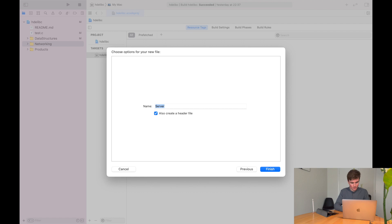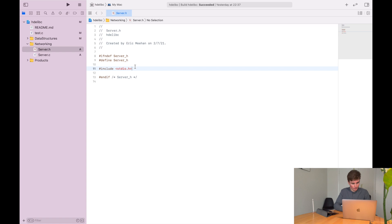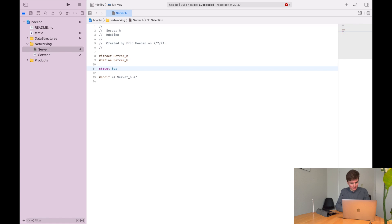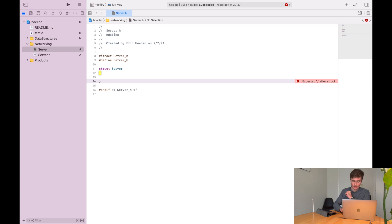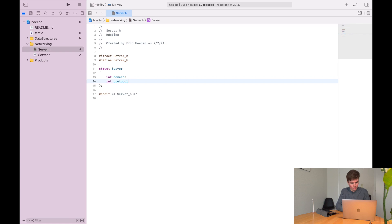This is going to use a lot of the same functions that I did in my C++ version. So let's define a struct to represent the server. I am still using some objects here, but it's not going to be nearly as ubiquitous as before. So we'll do a typedef struct server, and it's going to require a number of different properties: int domain, int protocol, and int service.